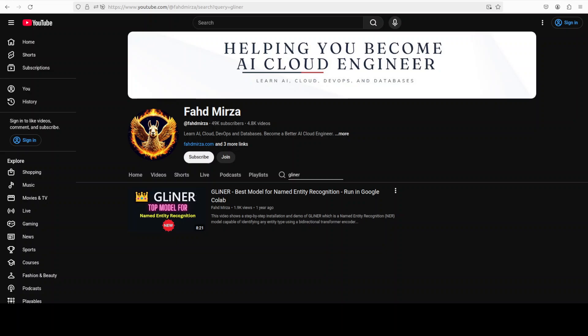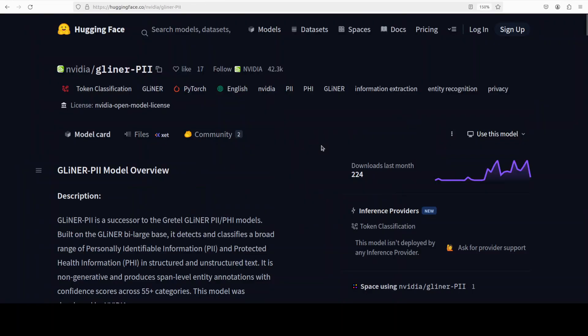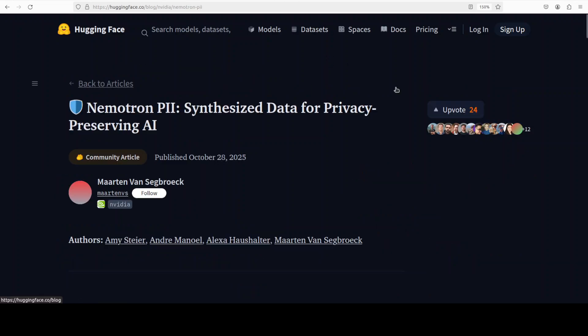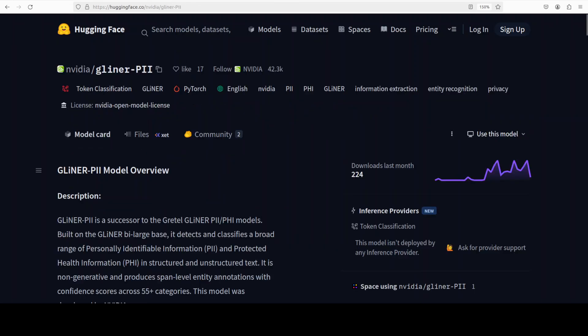Even before I show you the demo, let me give you a quick overview of this model. So gliner PII is a non-generative span tagging model from nvidia for detecting and classifying personally identifiable information or PII and protected health information PHI in both structured and free-form text. It's built on the gliner by large base and fine-tuned with a synthetic persona grounded dataset that spans 50 plus industries and 55 plus entity types. And this dataset is Nemotron PII, which is a very high quality synthetic dataset.